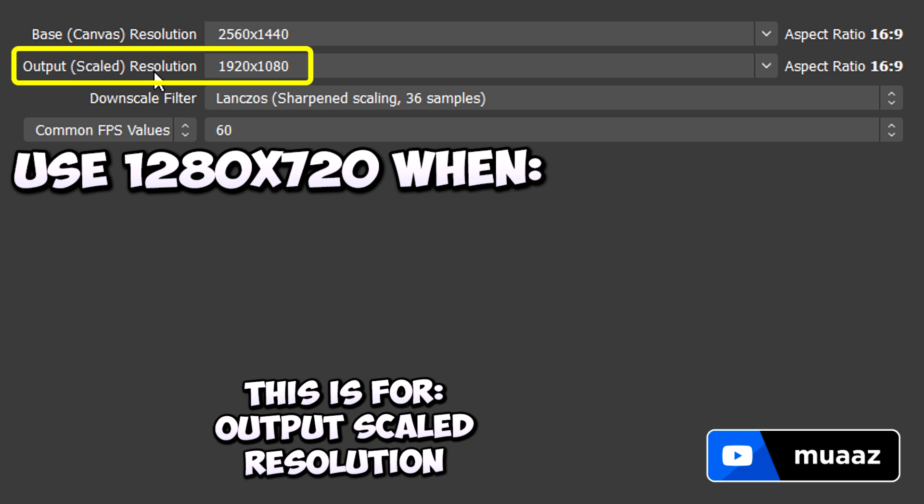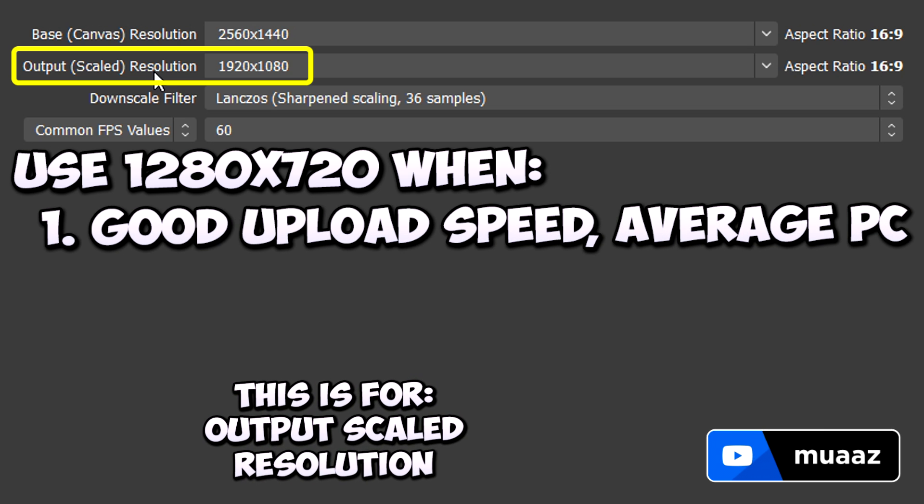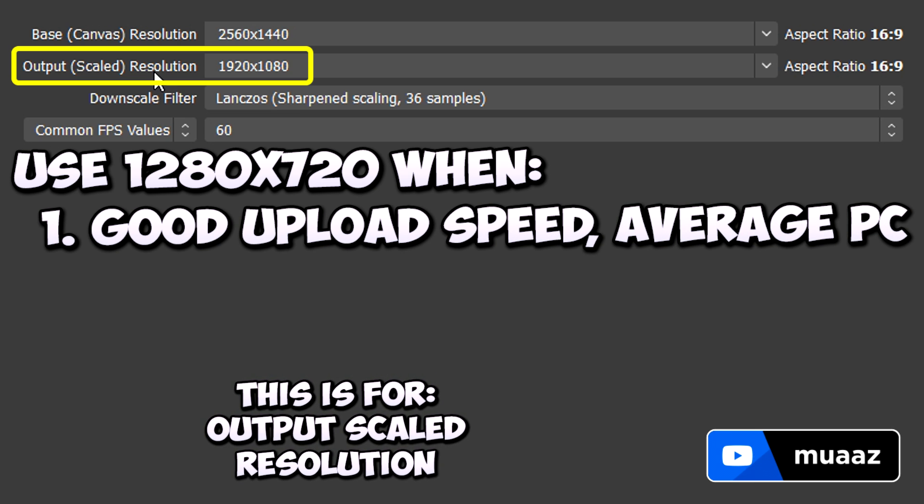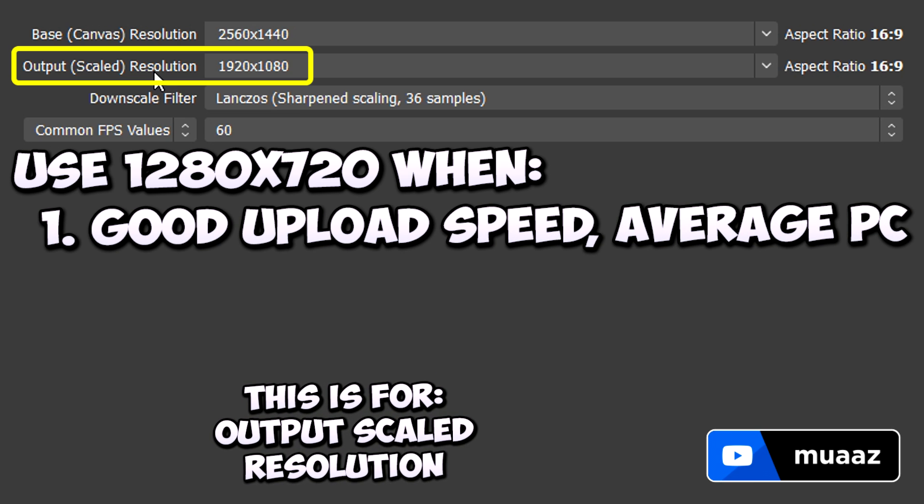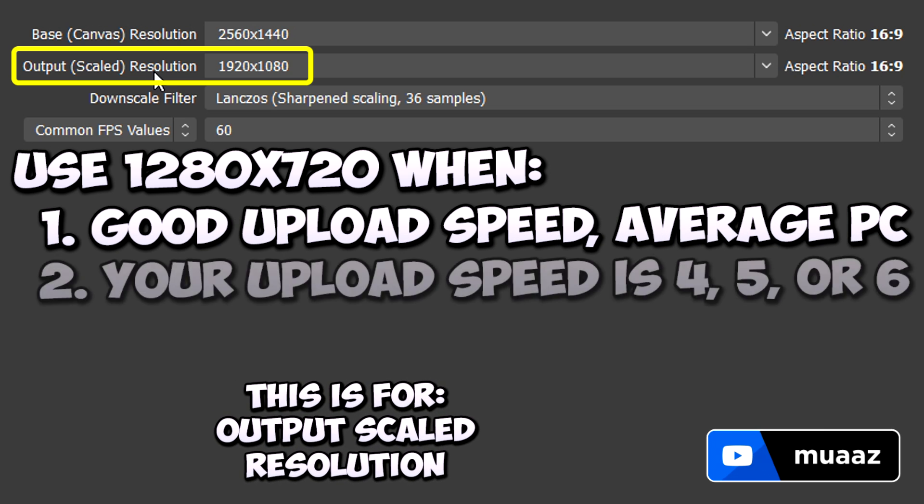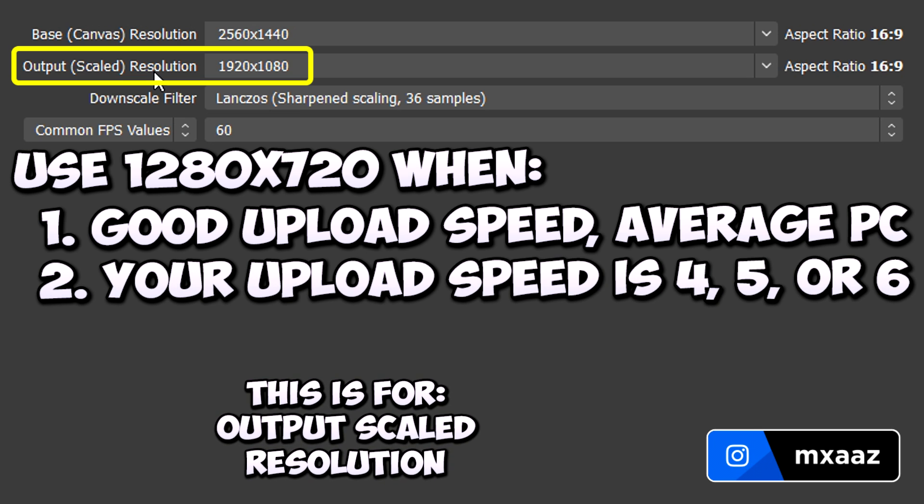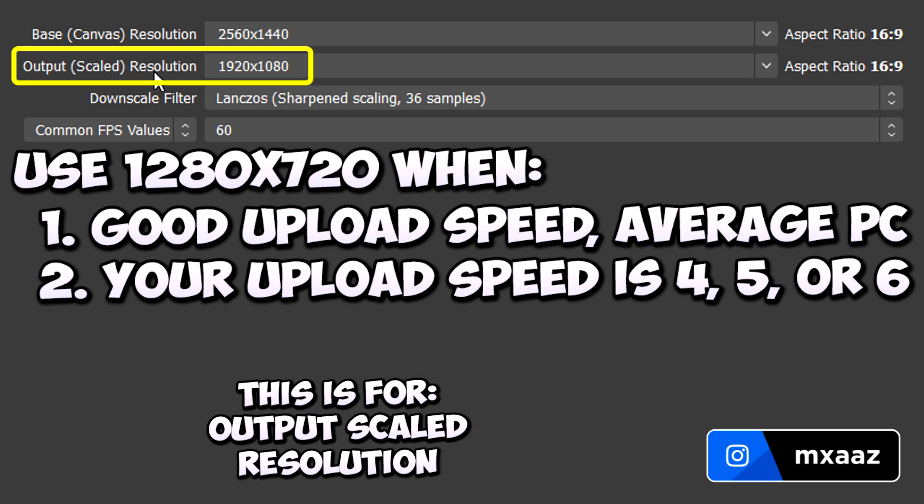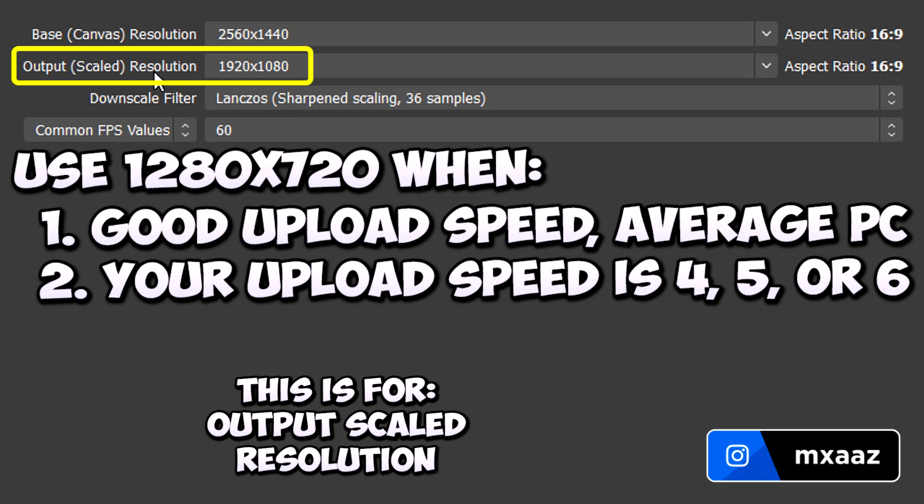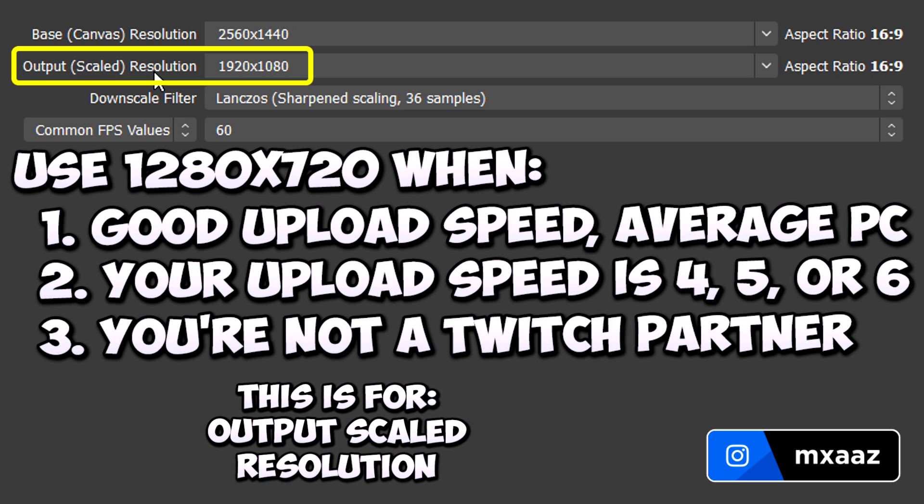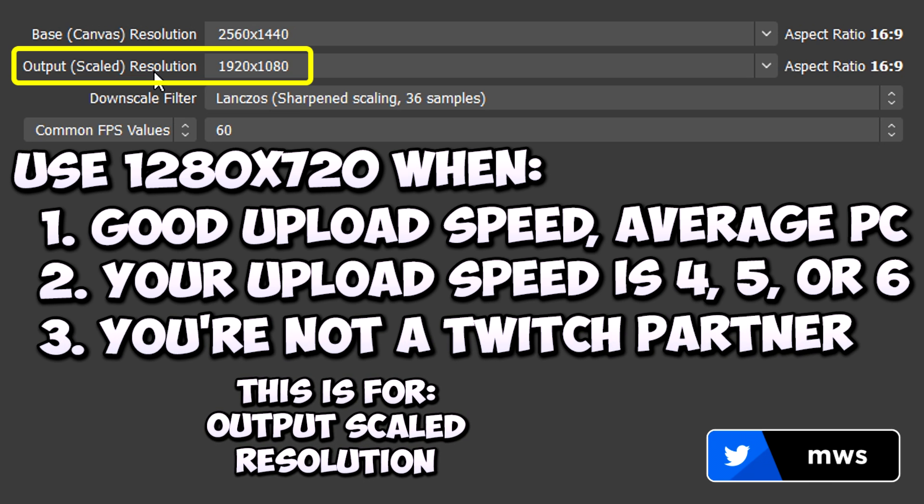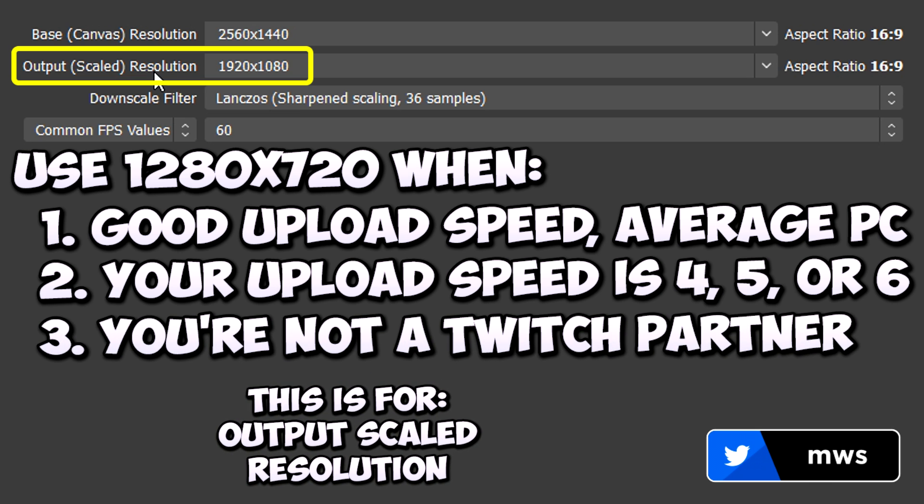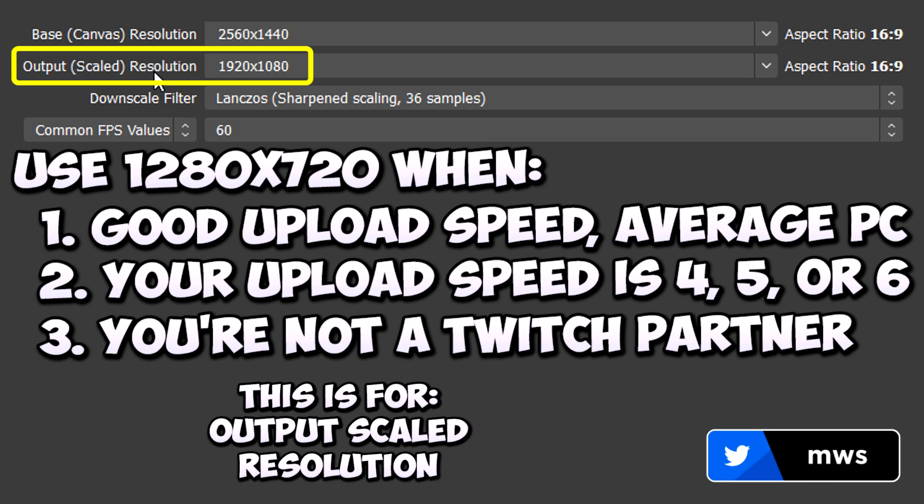You should do 1280x720 here if you have any of the following. So number 1, if you have a good upload speed but an average computer, then you should definitely do 1280x720. Number 2, if you have an upload speed between 4 or 6, then you should also definitely do 1280x720. Then lastly, if you stream on Twitch but just are not a Twitch partner yet, then you should also do 1280x720.